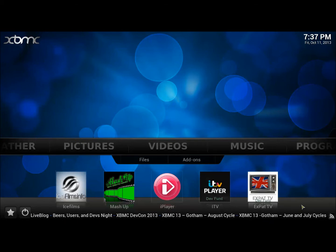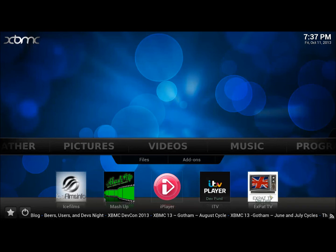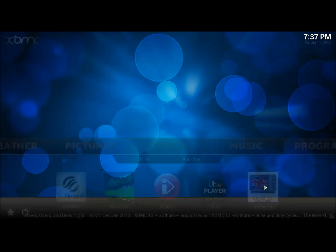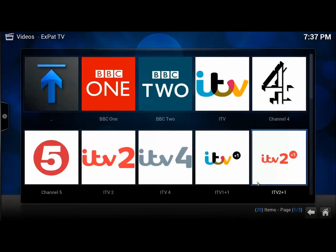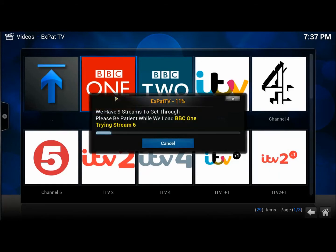As you can see below, we've got XBMC TV. Now if you click on this, this is where you'll be able to watch your live content. If I just click on BBC One, you should see that very quickly.